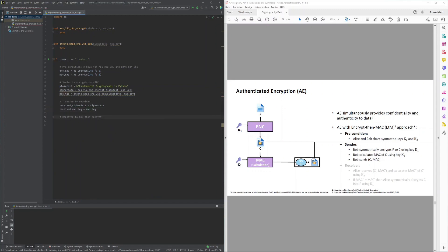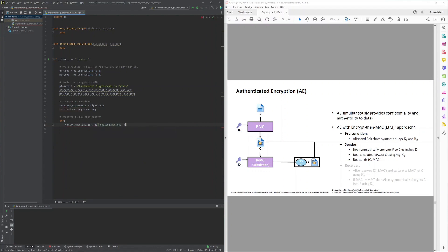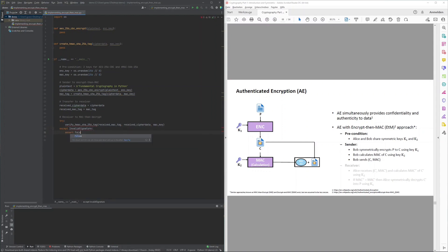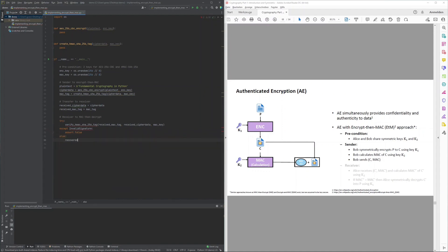The ciphertext and MAC tag are then sent to the receiver. The receiver has to verify that the recalculated MAC tag matches the received MAC tag. Assuming MAC verification succeeds, allowing the receiver to assume the ciphertext is authentic, the receiver proceeds to decrypt the ciphertext to recover the original plaintext sent by the sender.